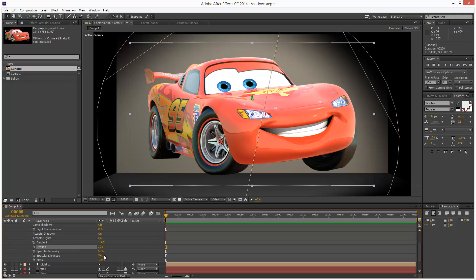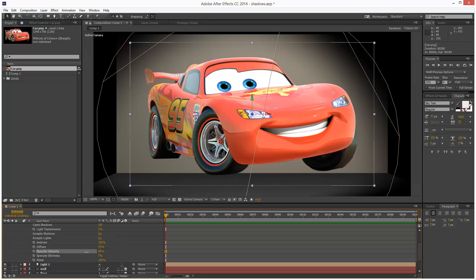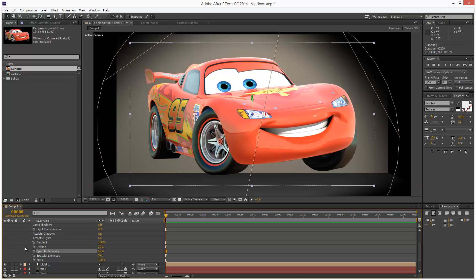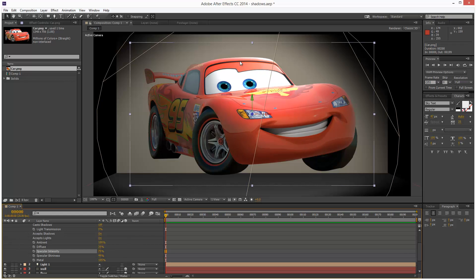We have specular intensity, which is pretty much effectively the highlight. It seems to affect the edges along here a bit more than everywhere else. Specular shininess is pretty much the width of the specular highlight. I'm just going to turn this up and as you can see, we can kind of focus the highlight a bit more around here, get a nice kind of backlight effect.